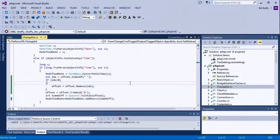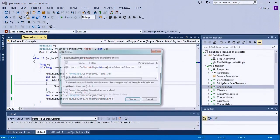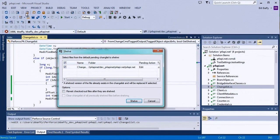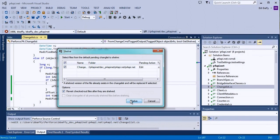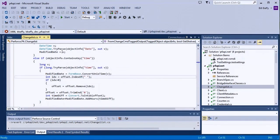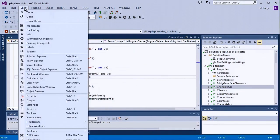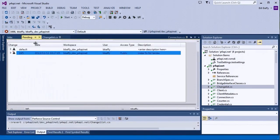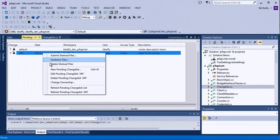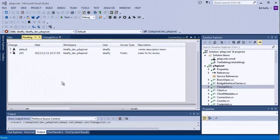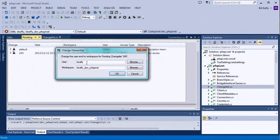I can shelve this change to let someone else review it before check-in. Shelving stores a copy of the file on the server without officially submitting it. I'll change ownership of that changelist to my team lead, Duncan, so he can review my edits before they get submitted.